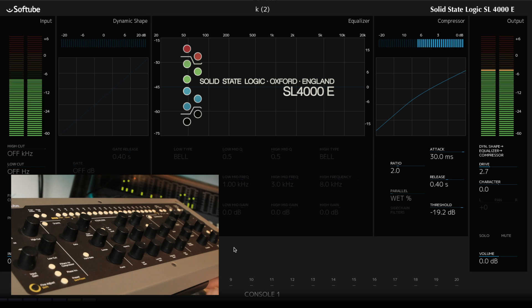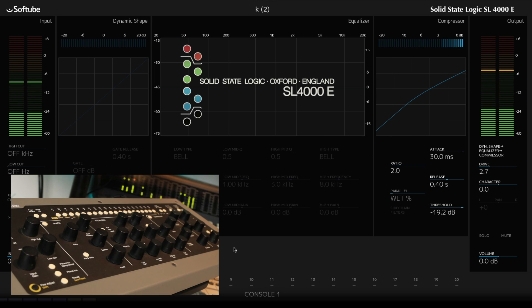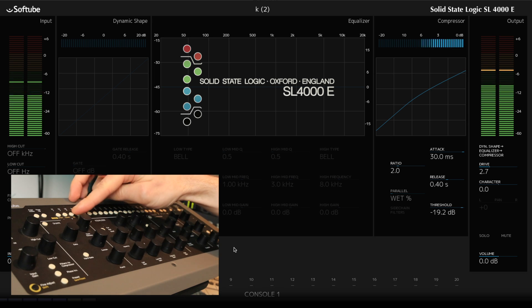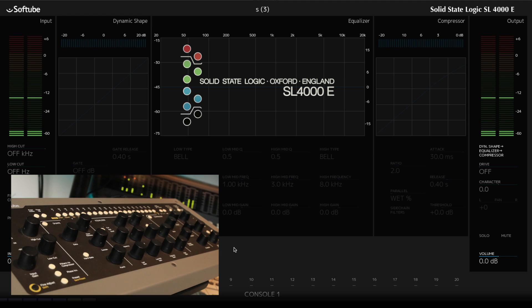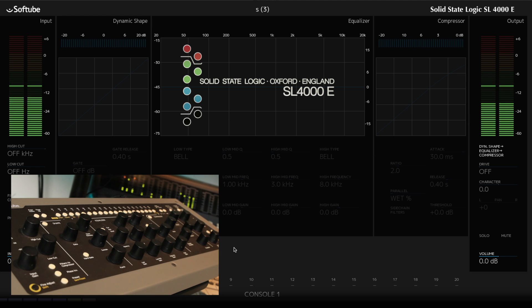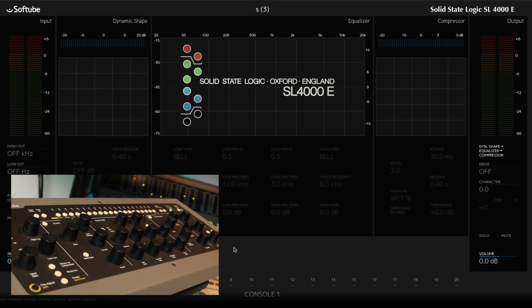And snare. Switch over to that, it's on number 3. Now let's use, for the snare, a UAD supported plug-in in the Console 1 software.